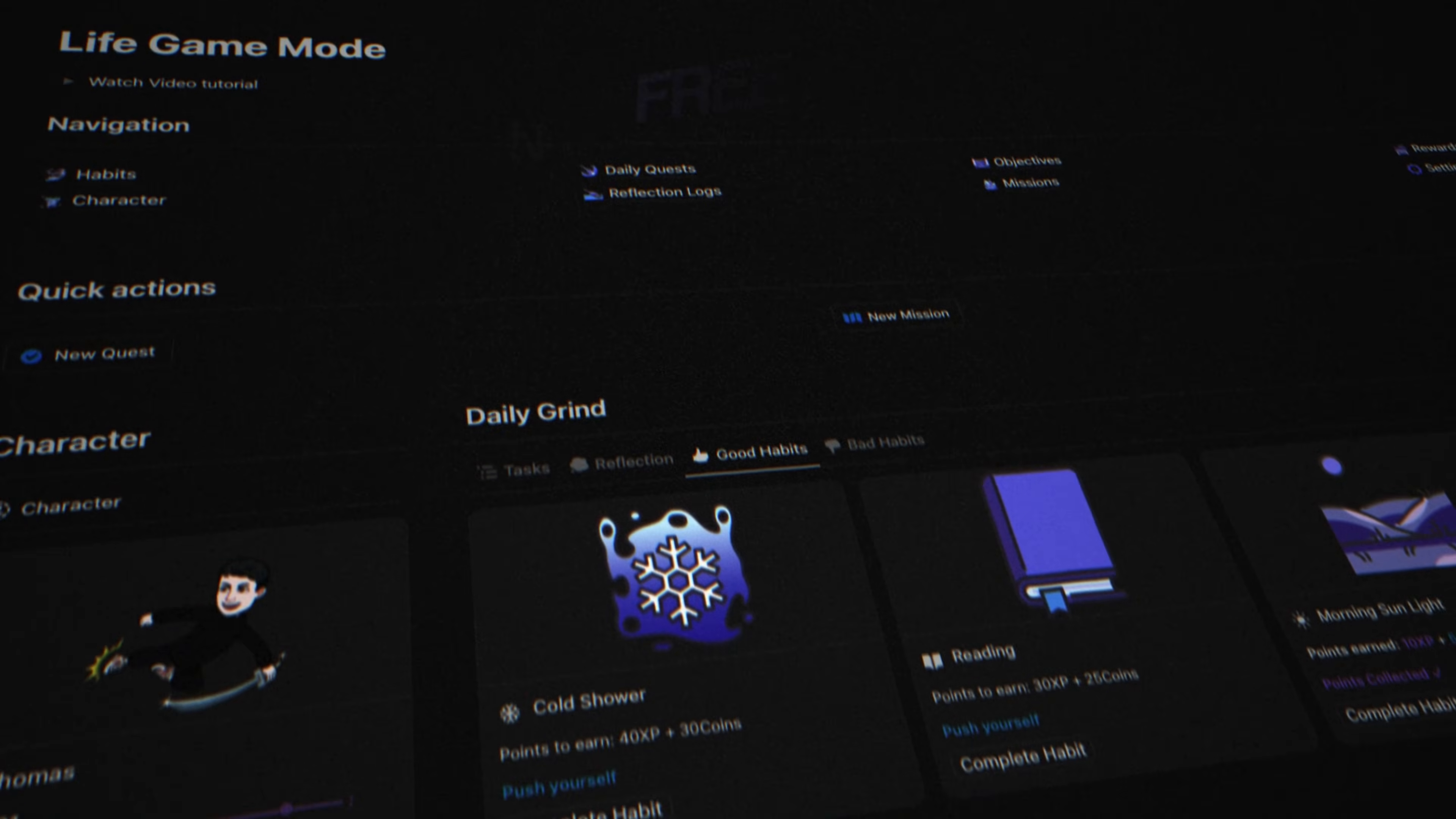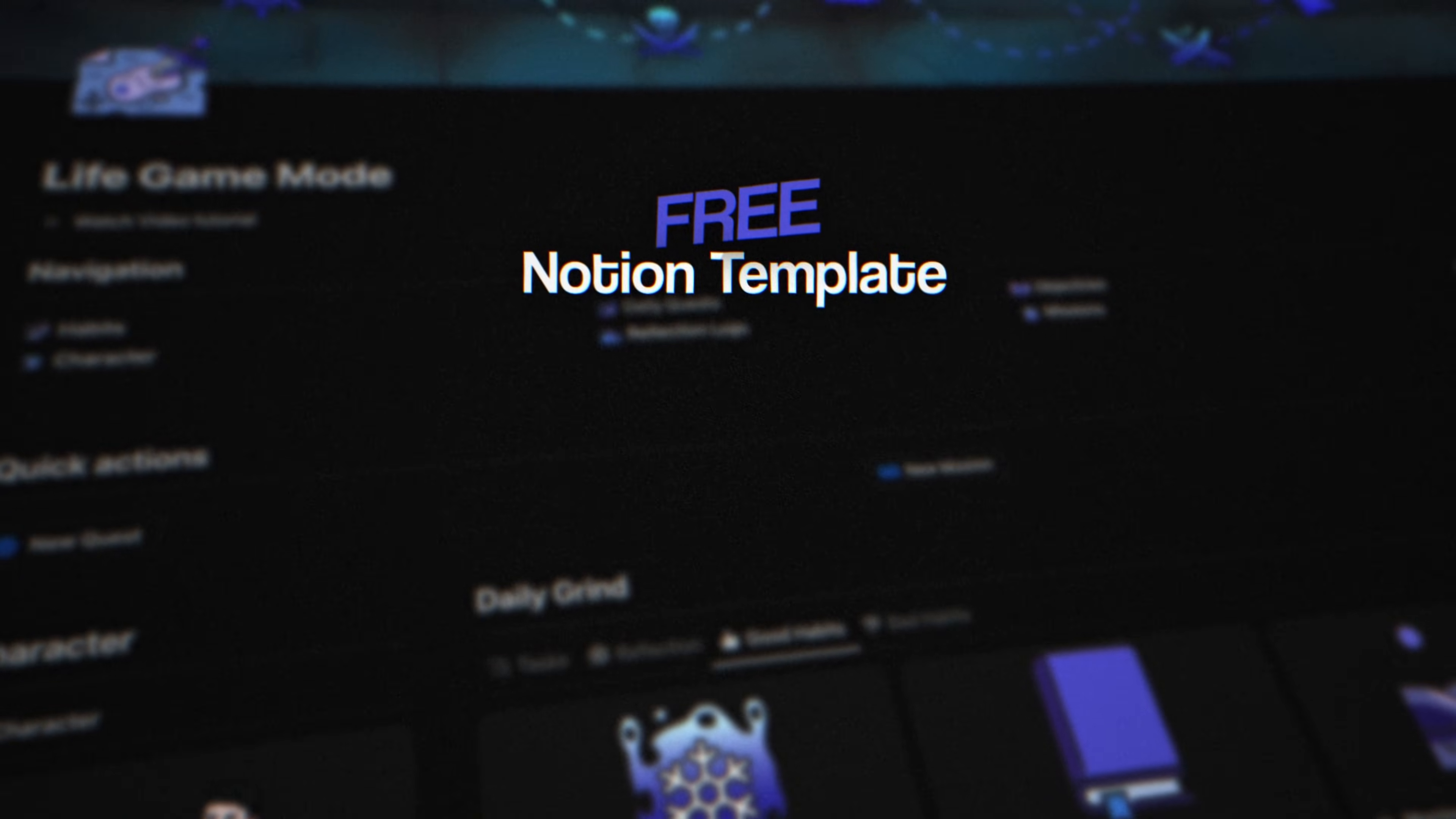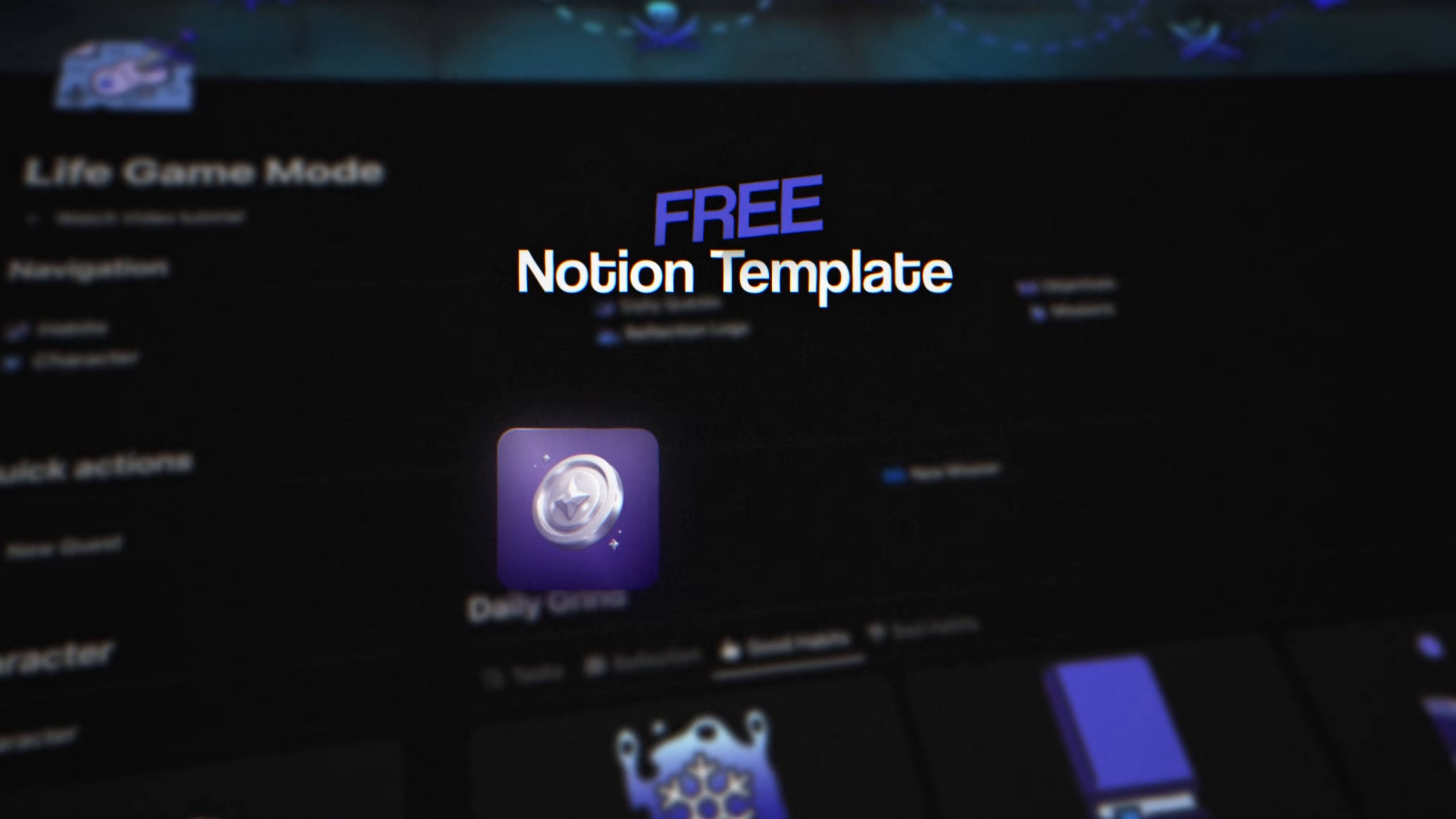So I built Live Game Mode, a free Notion template where everything you do earns XP and coins. So let me show you how it works.